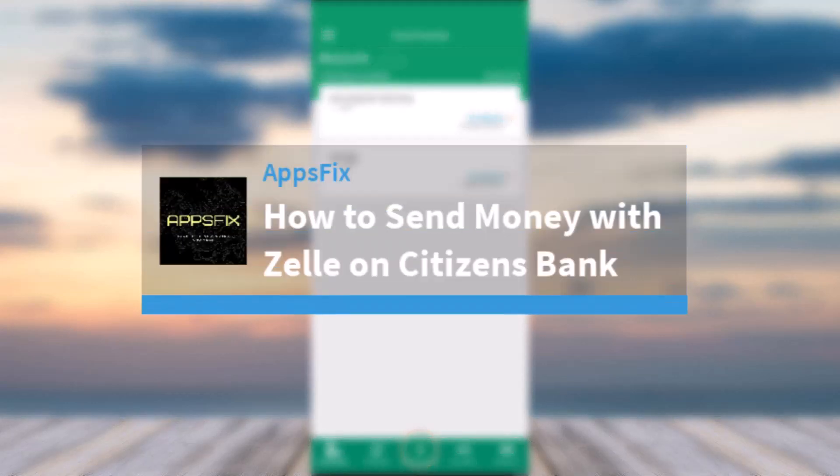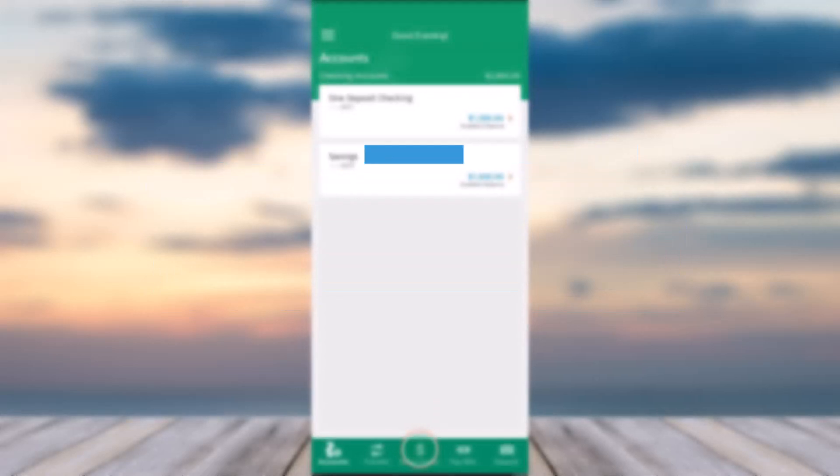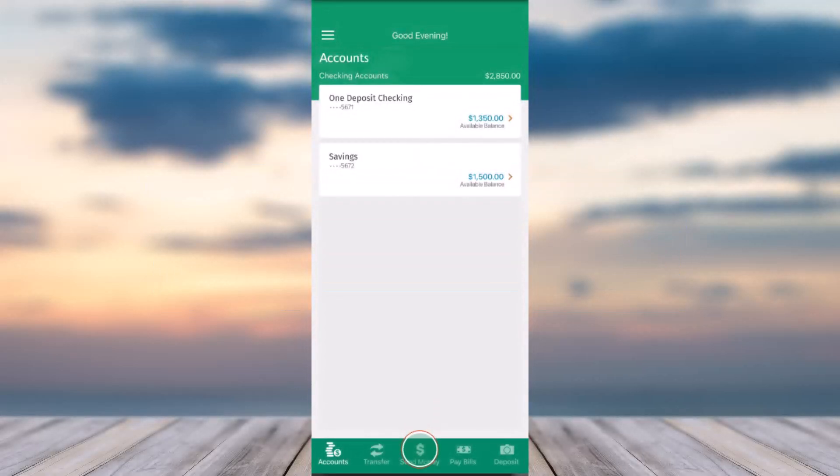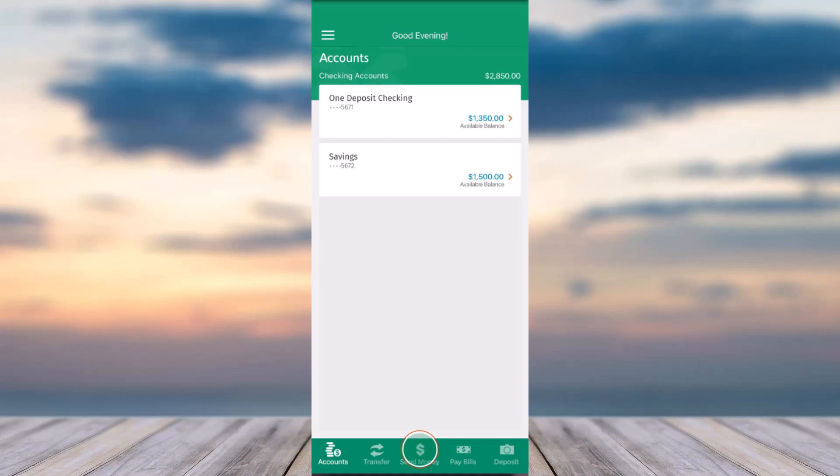How to send money with Zell on your Citizens Bank online banking account. Hey everyone, welcome back to another tutorial video. In today's video, I'll show you how you can use Zell to send money to your friends and family.